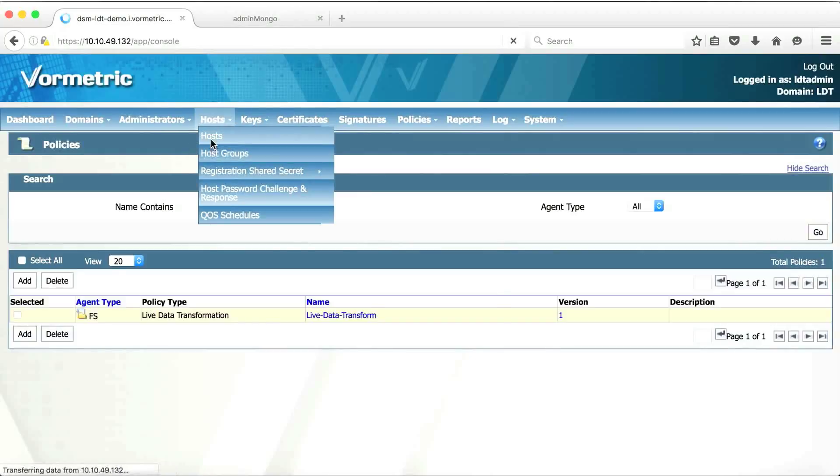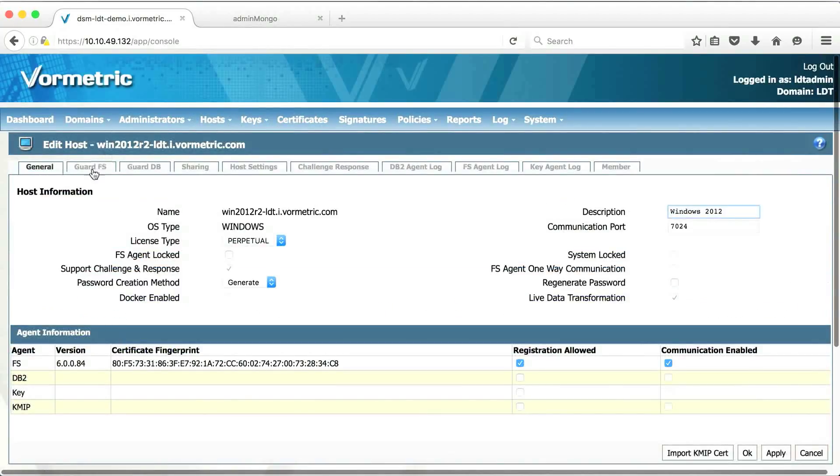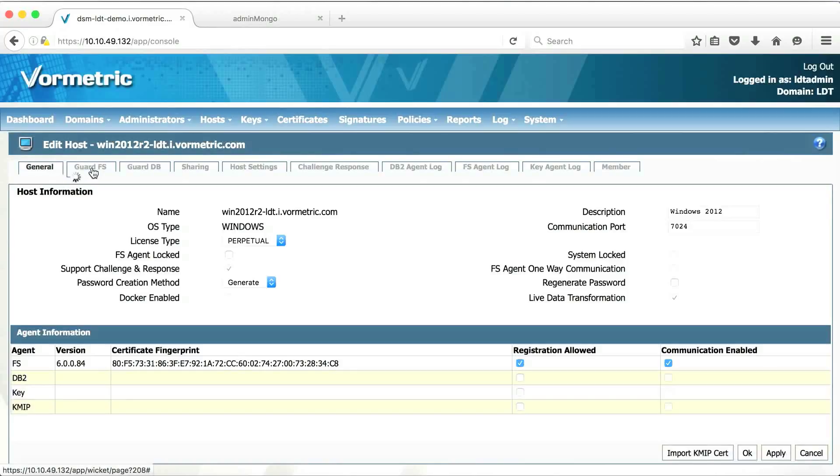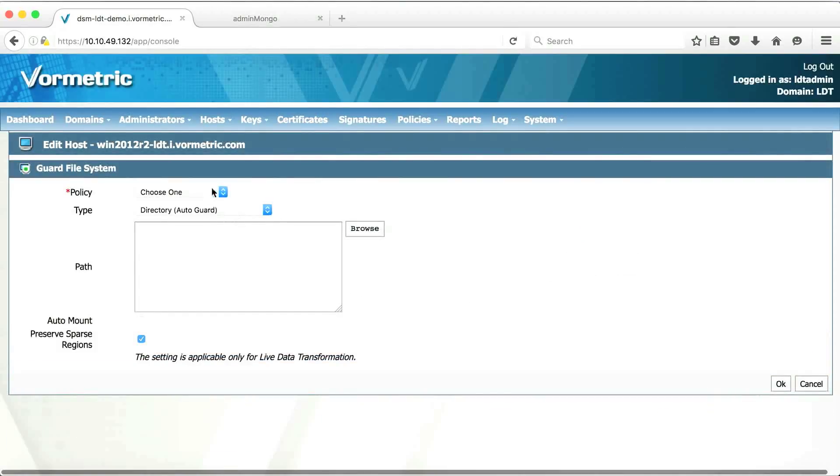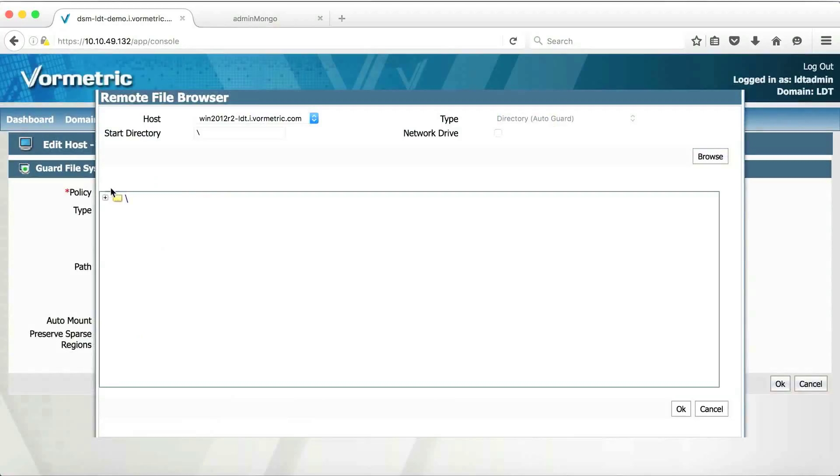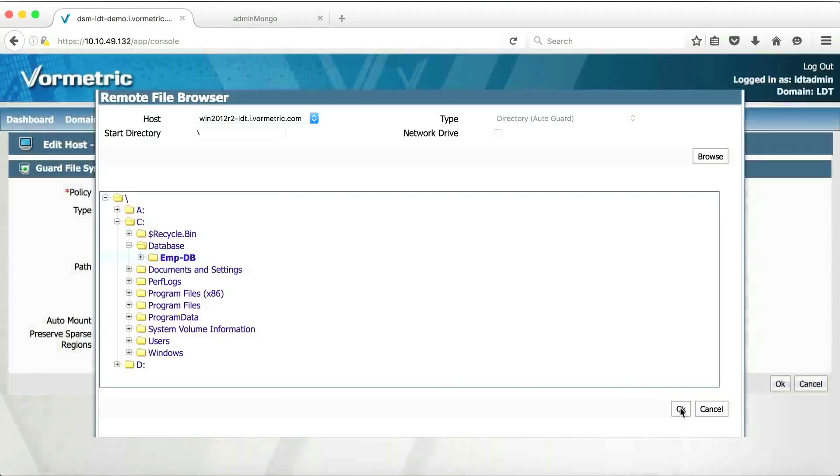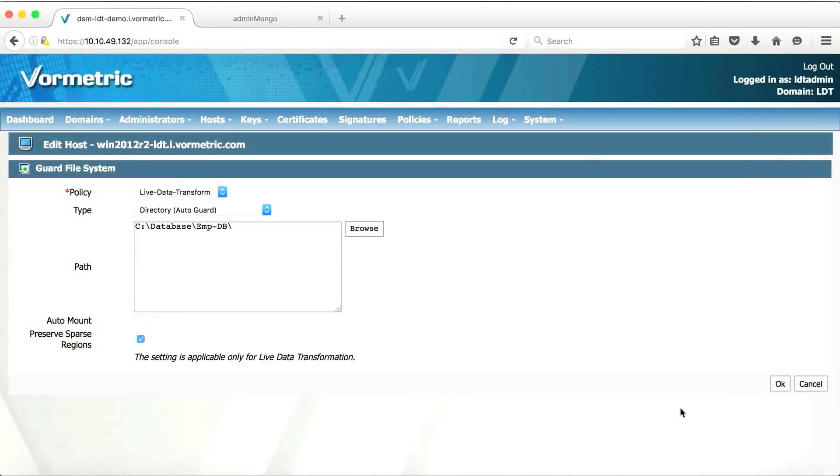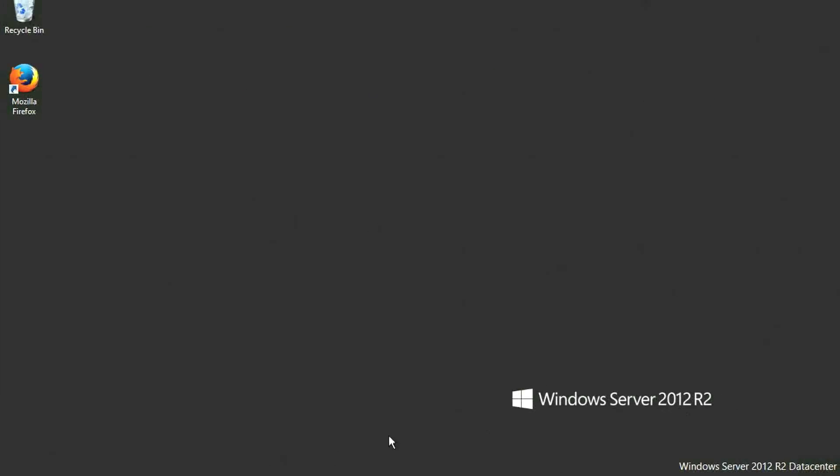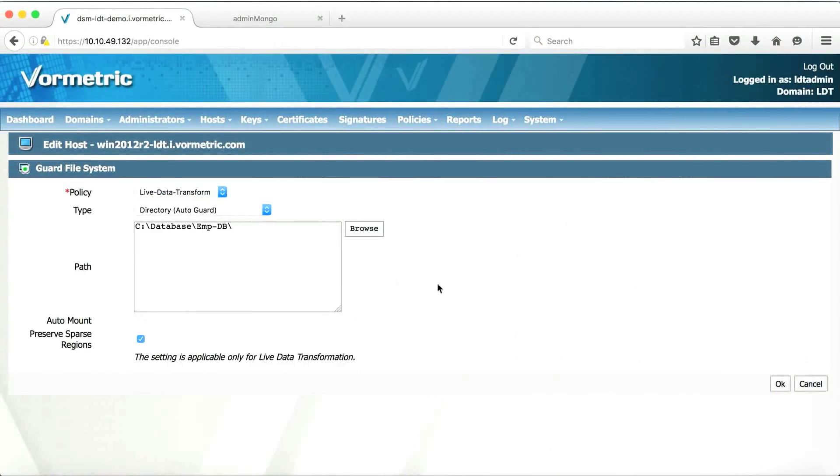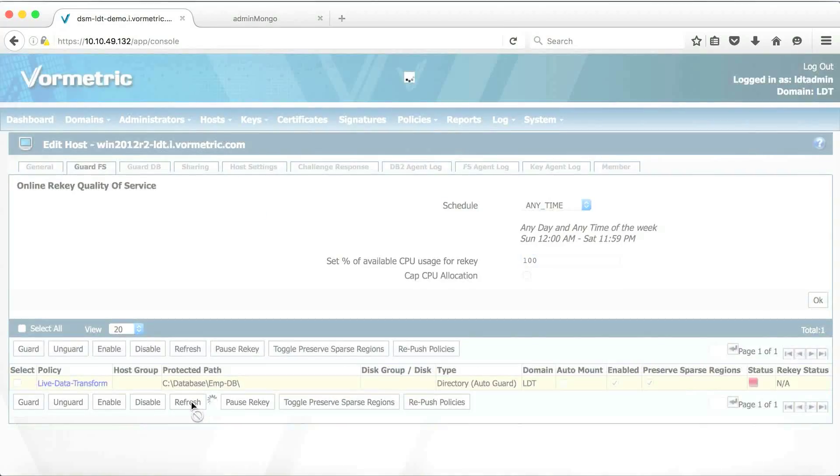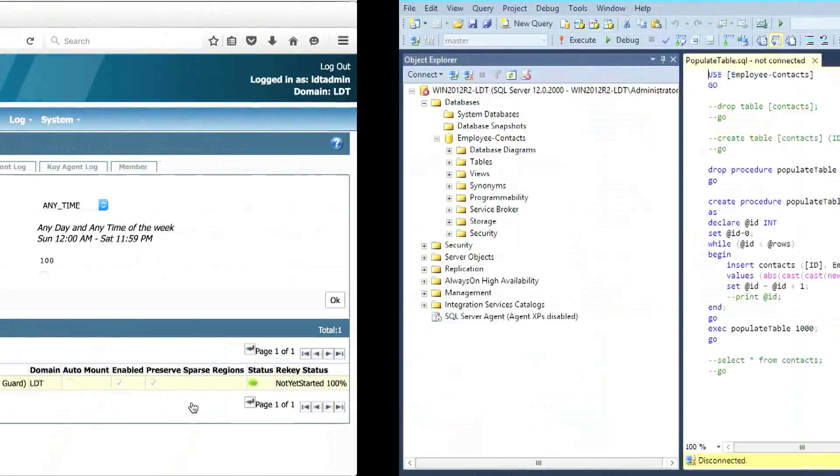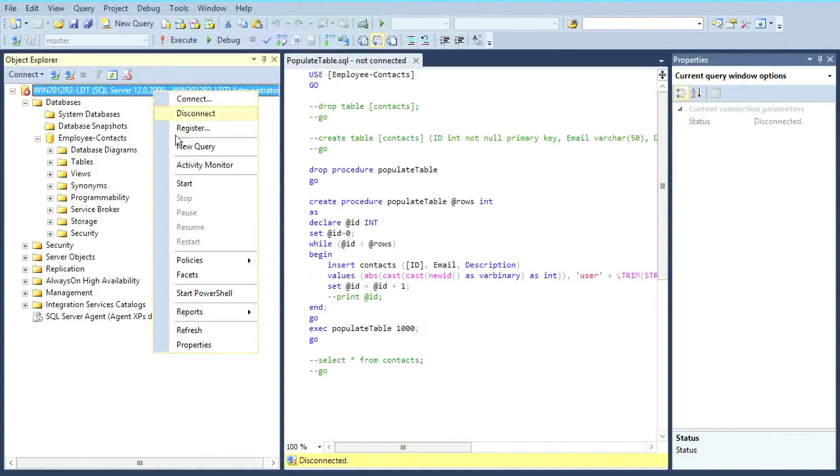Now let's use this policy on the host we just registered. We create a guard point. A guard point is nothing but a folder that you want to protect on the host. So this is the policy that we just created. Let's browse through the file system and locate the database. This is the database that I want to protect. I just want to make sure a database is stopped. Yes, it is stopped. There we go. OK, status turned green. Now we can go ahead and start our database.